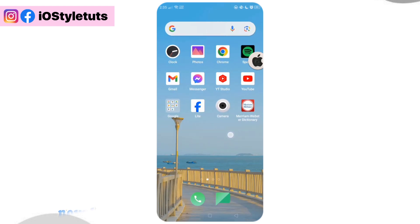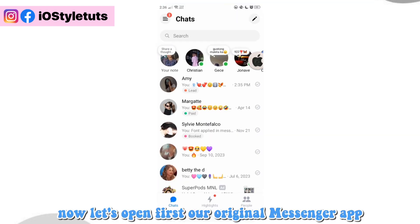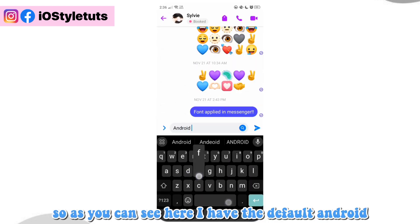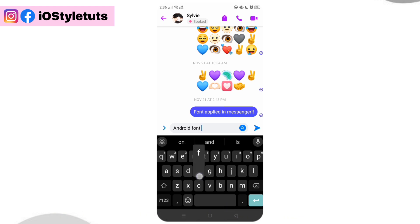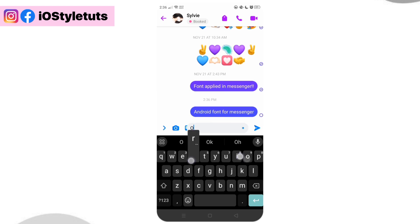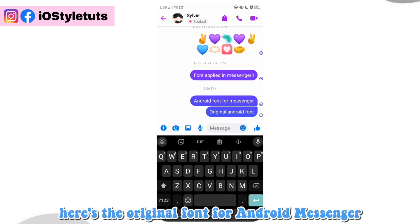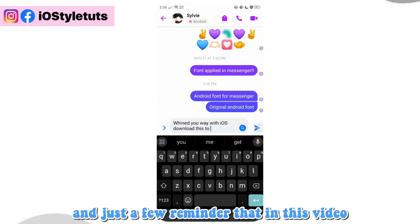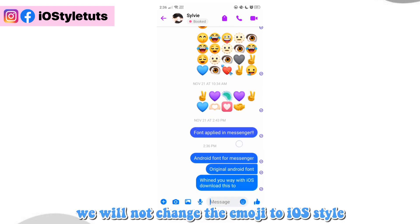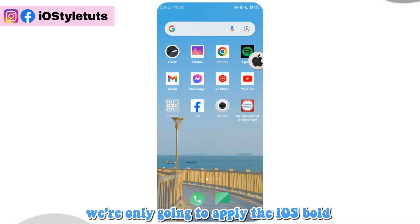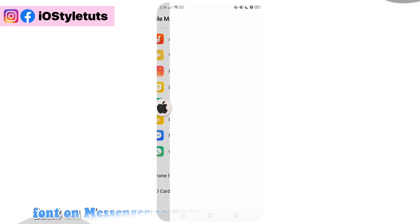Now let's open first our original Messenger app. As you can see here, I have the default Android emojis and Android font on Messenger. Here's the original font for Android Messenger. Just a reminder that in this video, we will not change the emoji to iOS style — we're only going to apply the iOS bold font on Messenger.